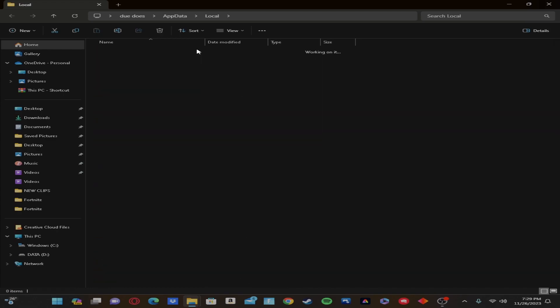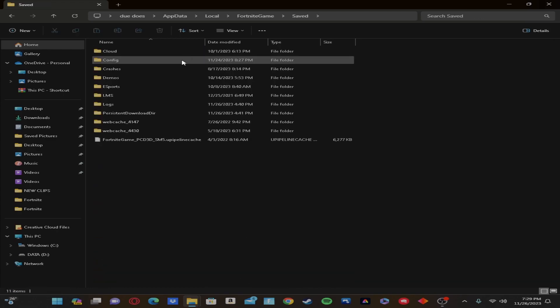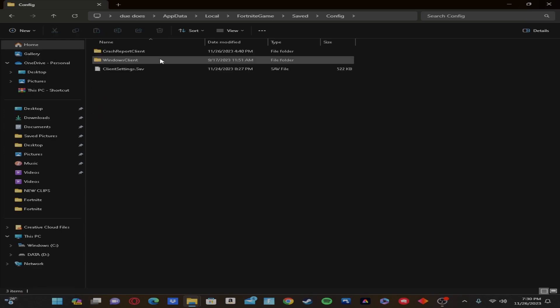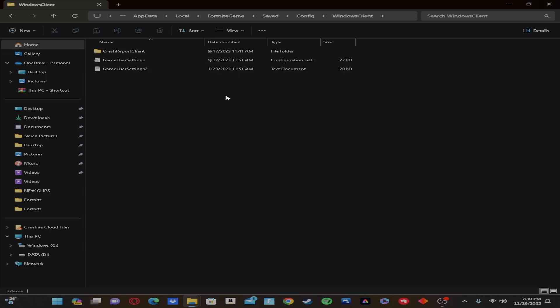All the way until you get here, then Config, Windows Client, and then it should come up here. I don't know why I have two, but you're gonna want to go to GameUserSettings.